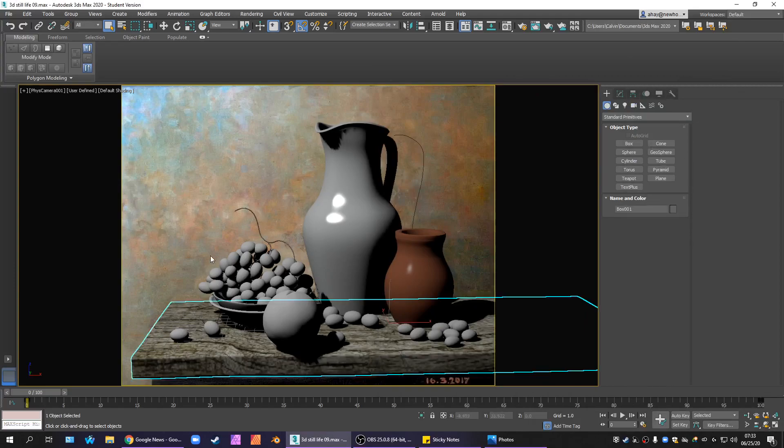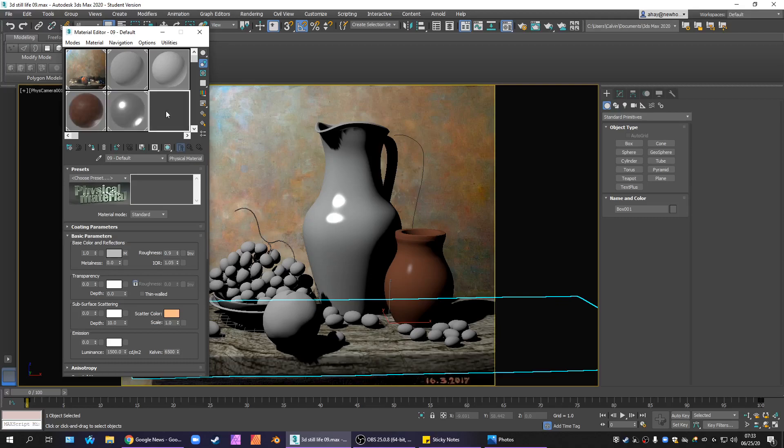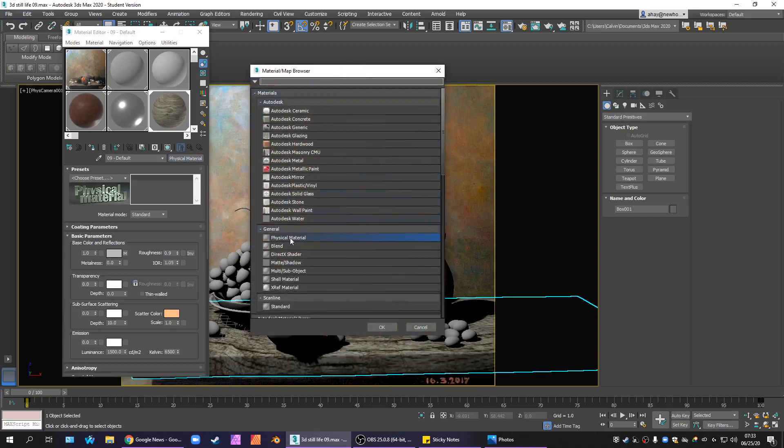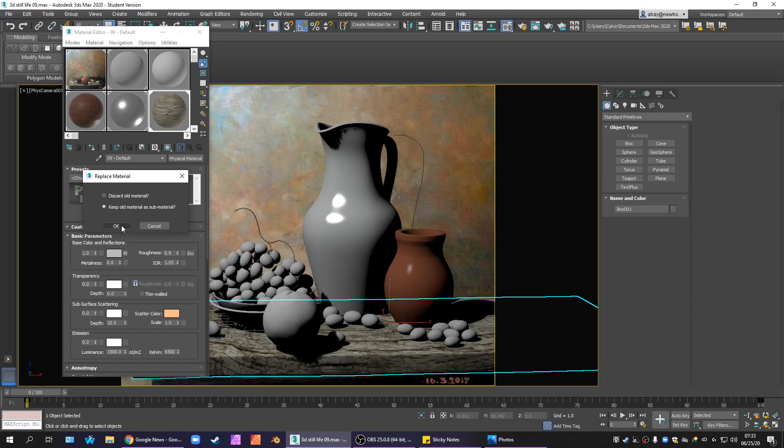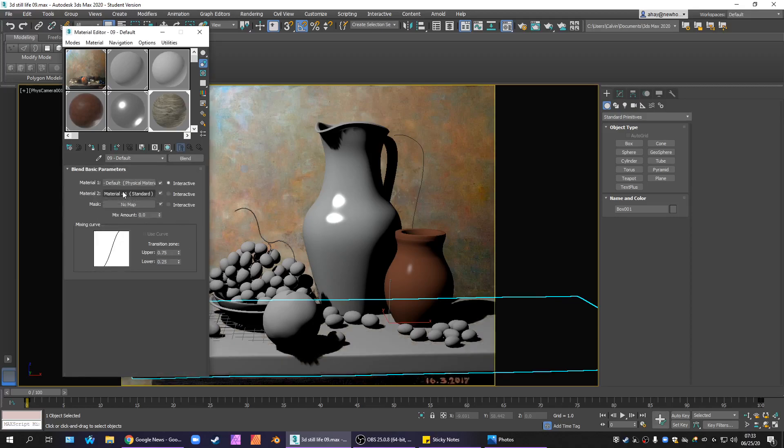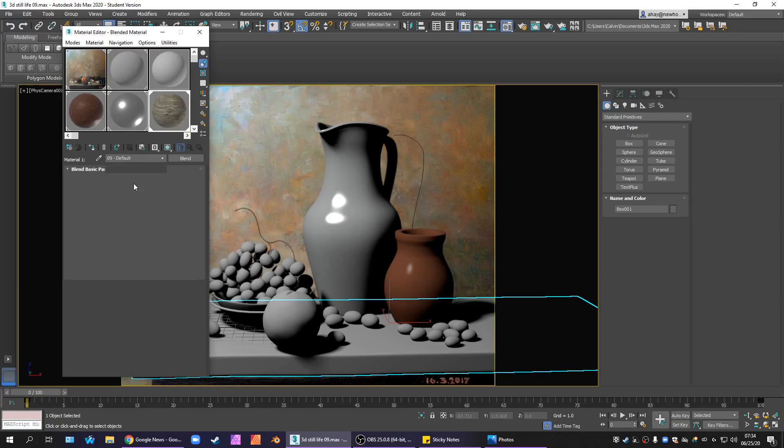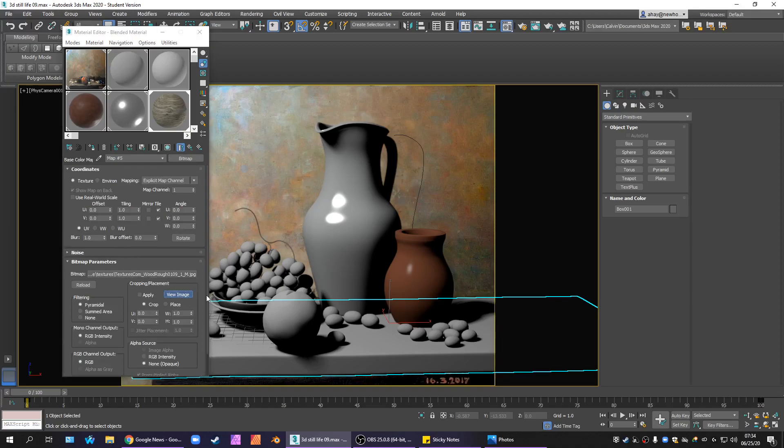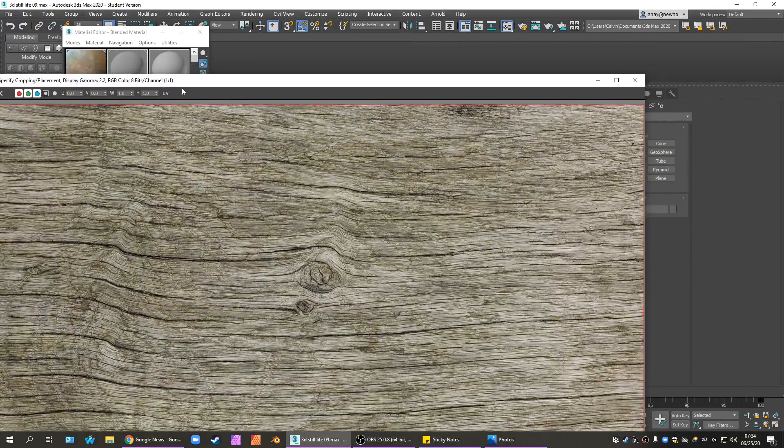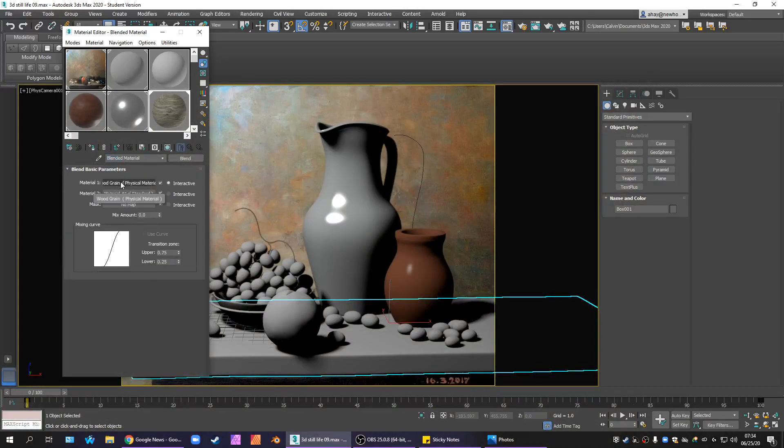I'm going to open our Material Editor. Select the wood grain material that we already made. Go to the physical material and switch it to a blend material. 3ds Max should give you an option, discard the old material or keep the old material. We're going to keep the old material. And that goes into Material Map 1. We should probably give it a name since everything just became default. Our blended material, we're just going to call it blended material. Under here, we're going to name this Wood Grain. You know it's your Wood Grain because it's got these maps that we put last time. That's how you tell the difference if you're having trouble.